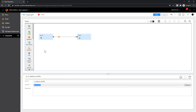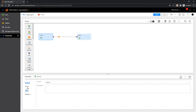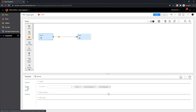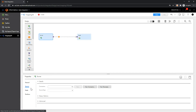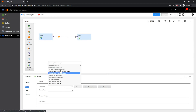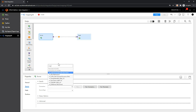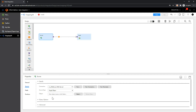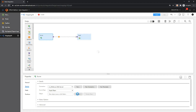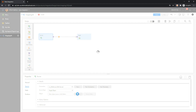Post this, you can go ahead and start configuring your source transformation. In this video, I'll be considering SQL Server as my source connection. I'll go ahead and select the employee table as my source object.